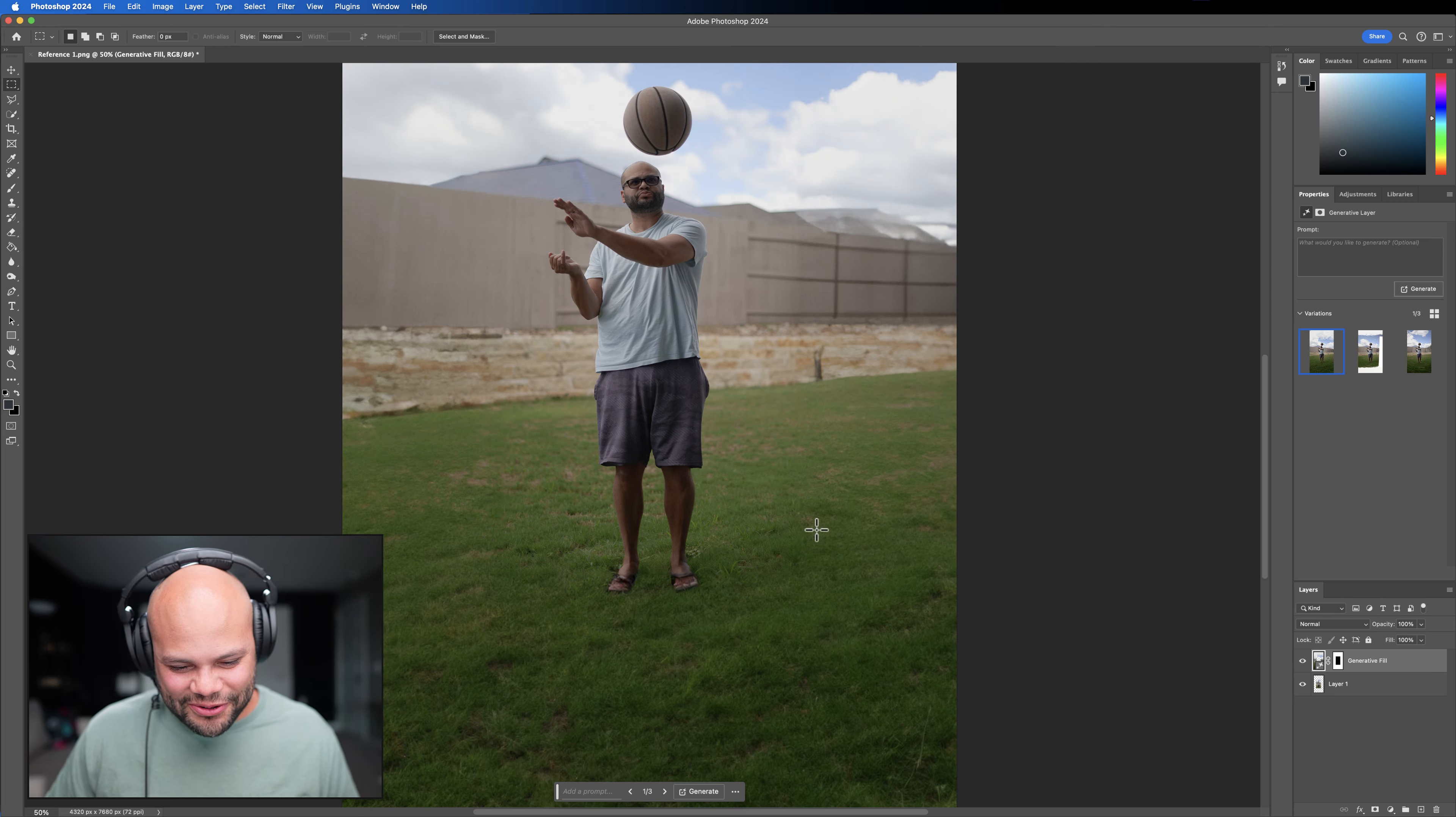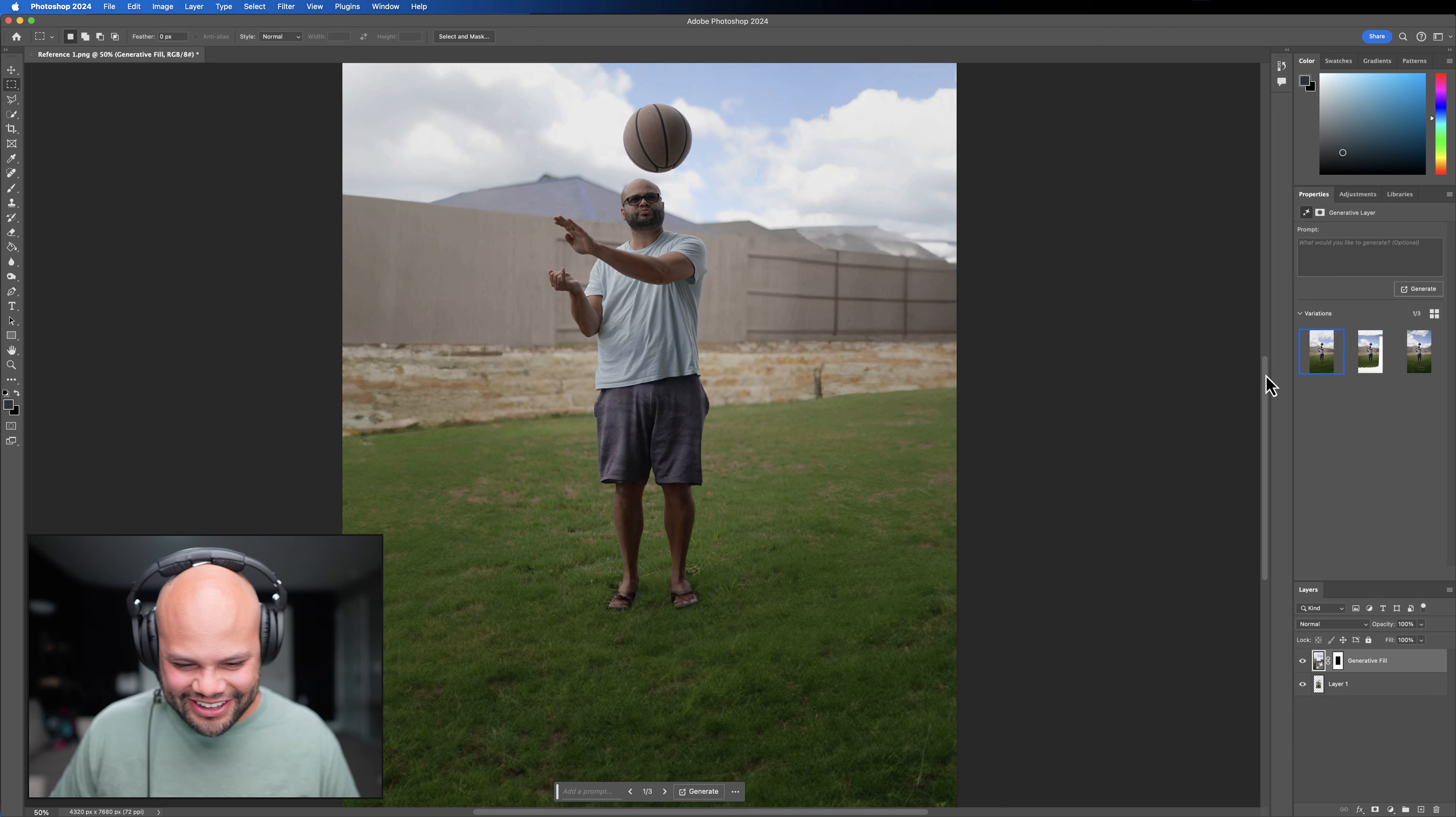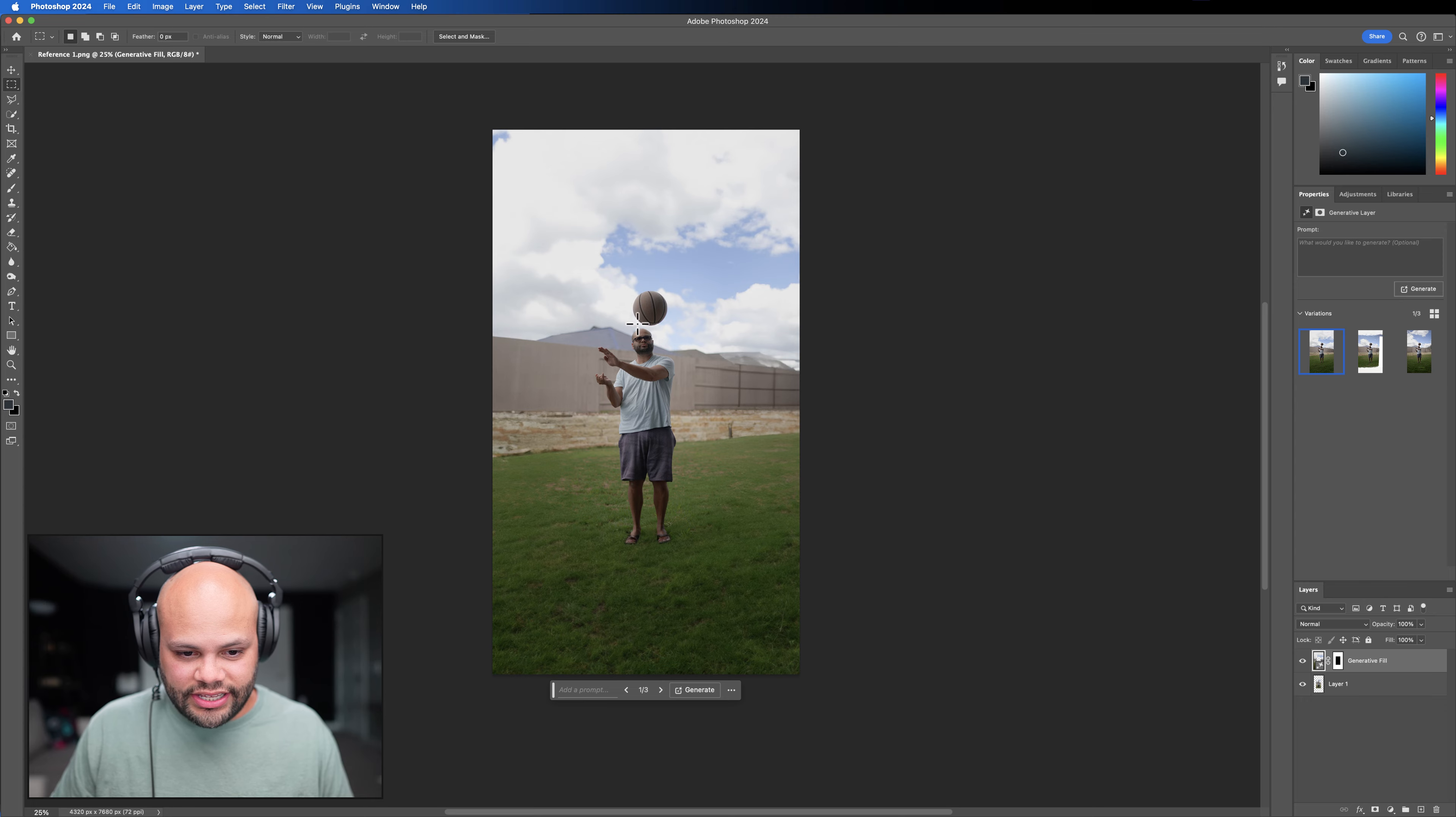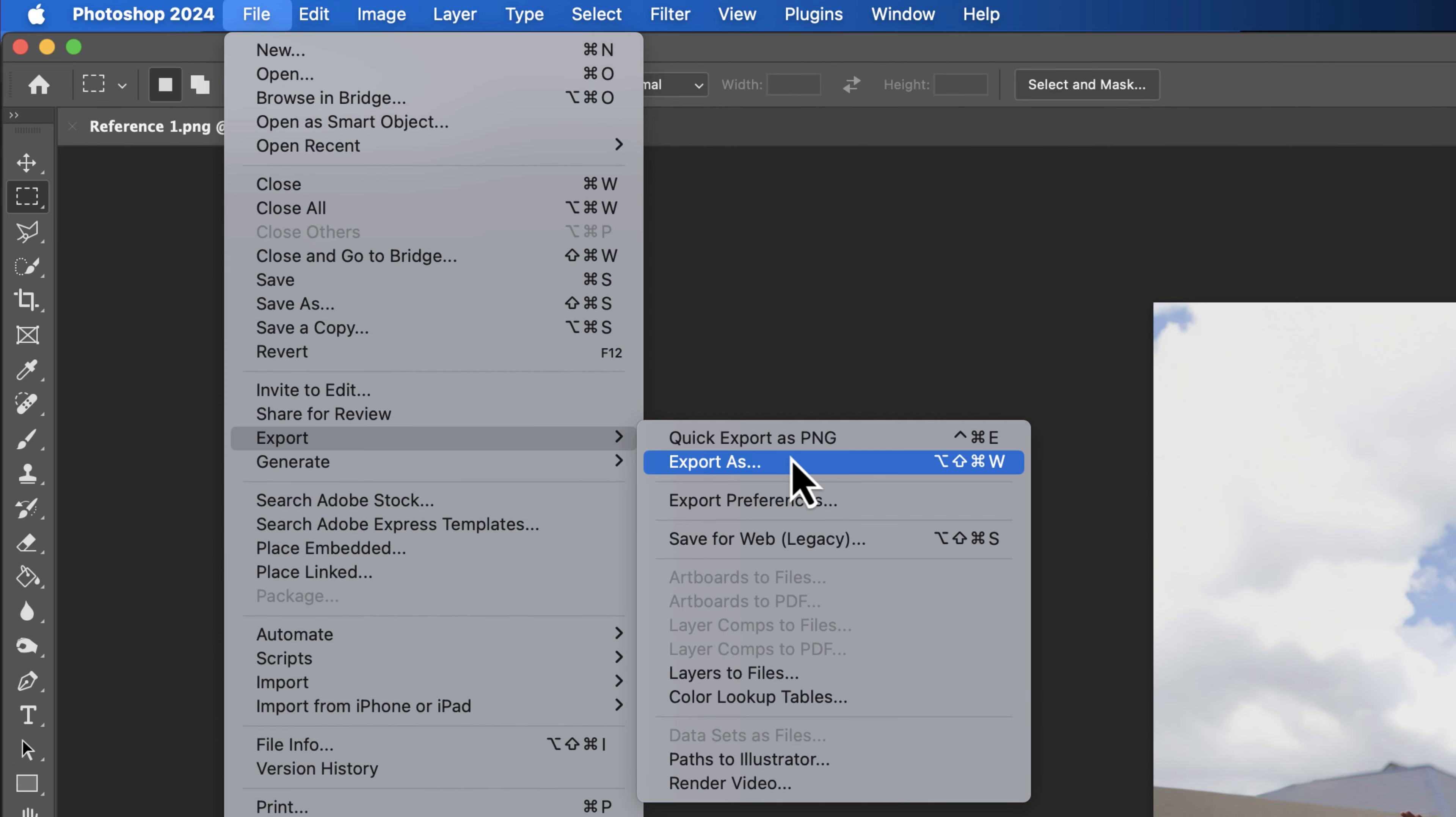If I didn't do this, then it would just kind of create whatever it wants to inside the background. So now we have generative fill. I need to hit shift command I so it highlights everything else besides inside that rectangle and click this. And I'm not even going to put anything in what I would like to generate. I'm just going to tell it to generate and see what we get.